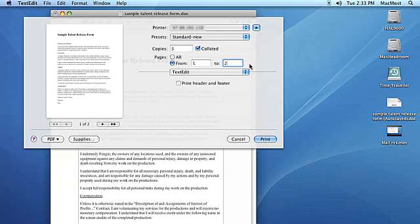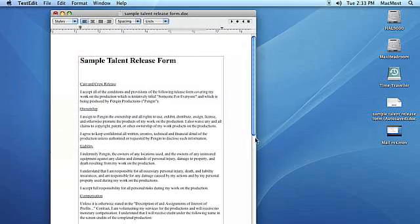And finally, you can click on print to send your document to the selected printer. This is Molly Stanberry. Be sure to check the MacMost.com website for more helpful tutorials.